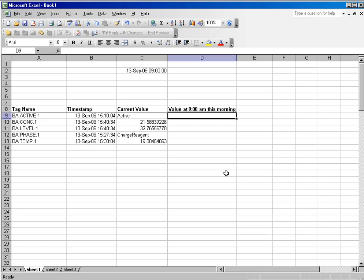For the archive value function, I use the same tag names I used in my current value example, and I've added a heading, value at 9 a.m. this morning,